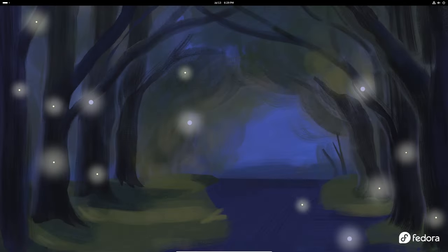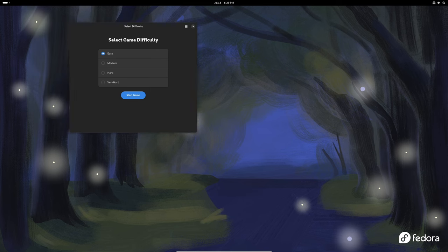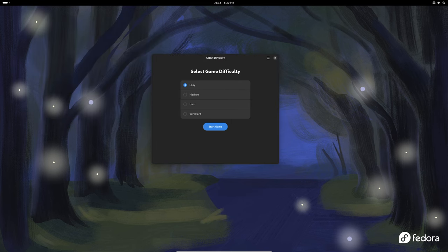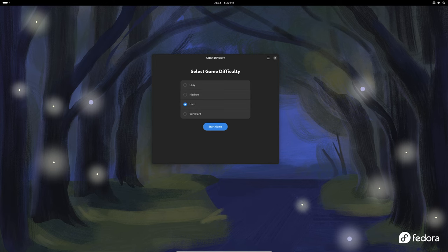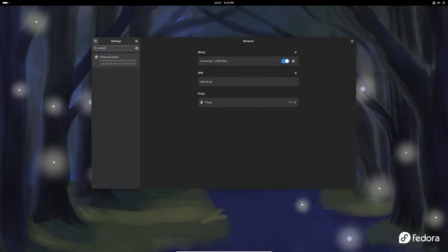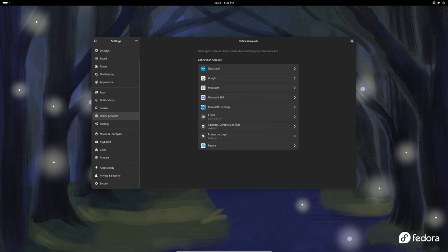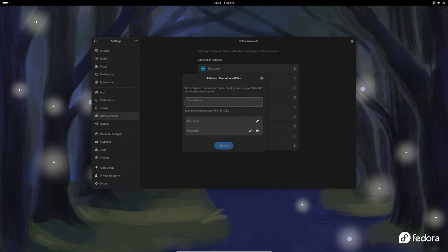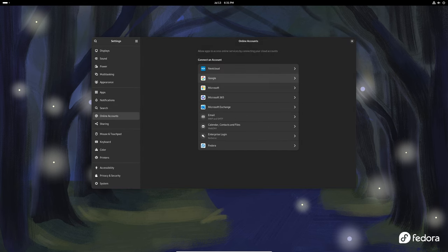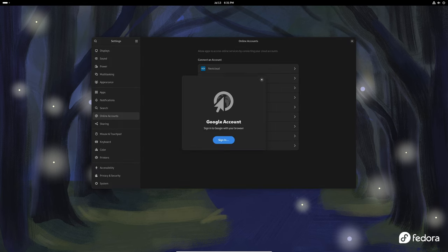The GNOME Sudoku game no longer supports the show possible values option in the help menu. This change streamlines the game and removes unnecessary features. Version 3.50.3 of GNOME online accounts has improved WebDAV support for accounts with app passwords, making it easier to sync and manage your online accounts.